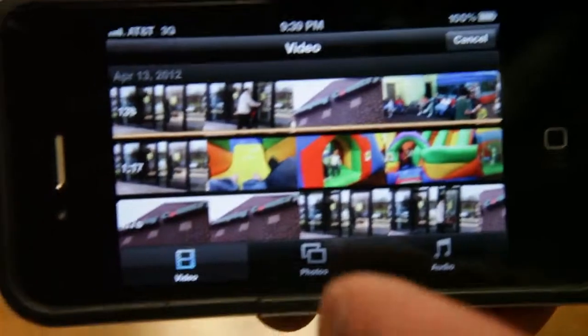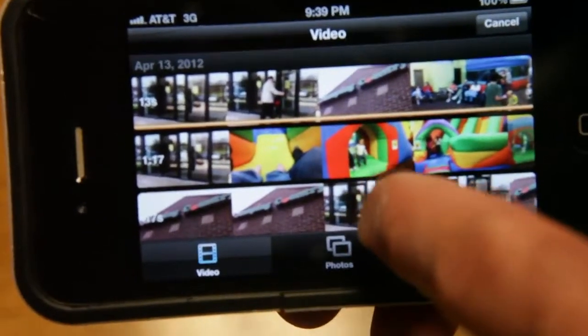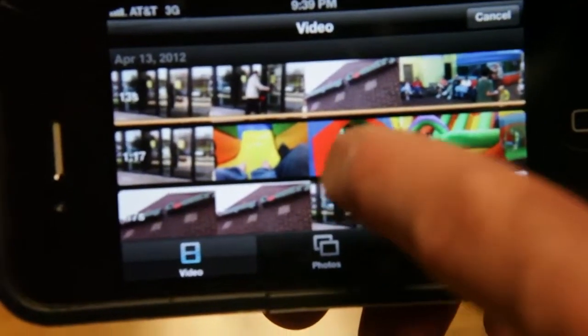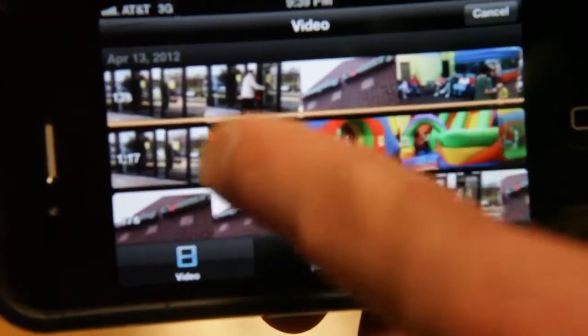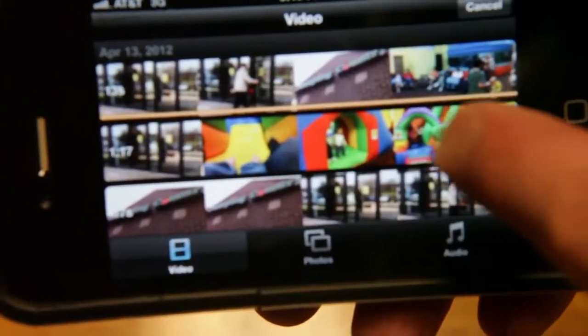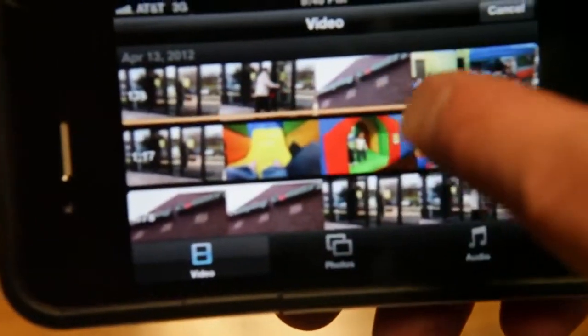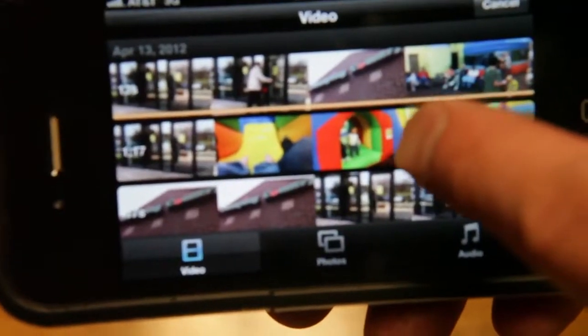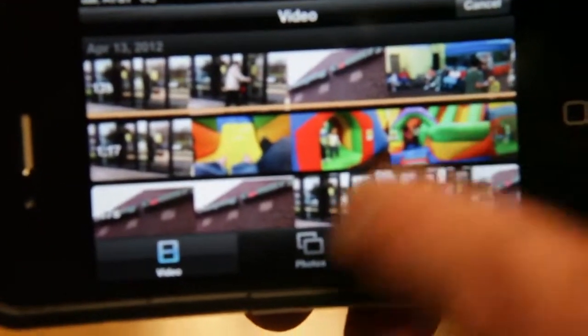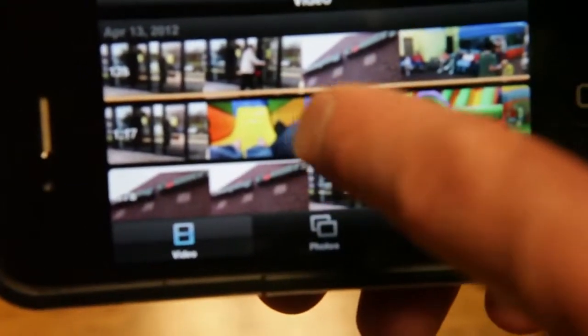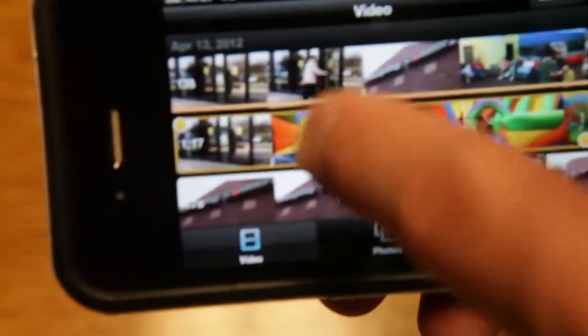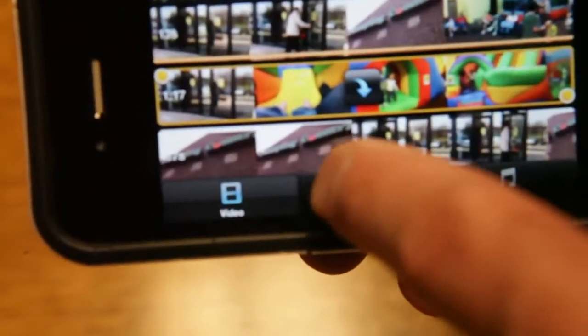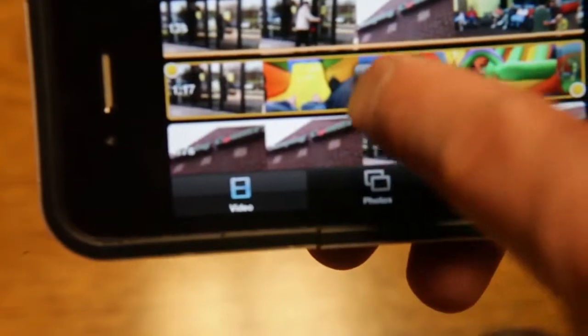Once we're in there, you're going to see that the video clip that I already added has this yellow bar underneath it. That lets you know that you've already added that clip to your timeline. So I'm going to go find another clip that I've added.